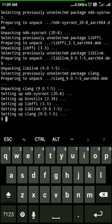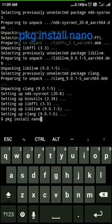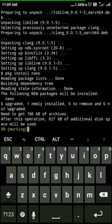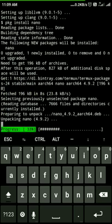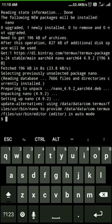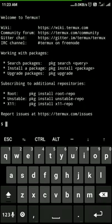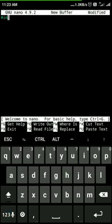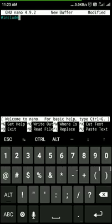Now we have a new editor. The name is Nano. I'm going to install it. Here is the interface — here is the editor and the program. The hacker keyboard is used to type on the phone.